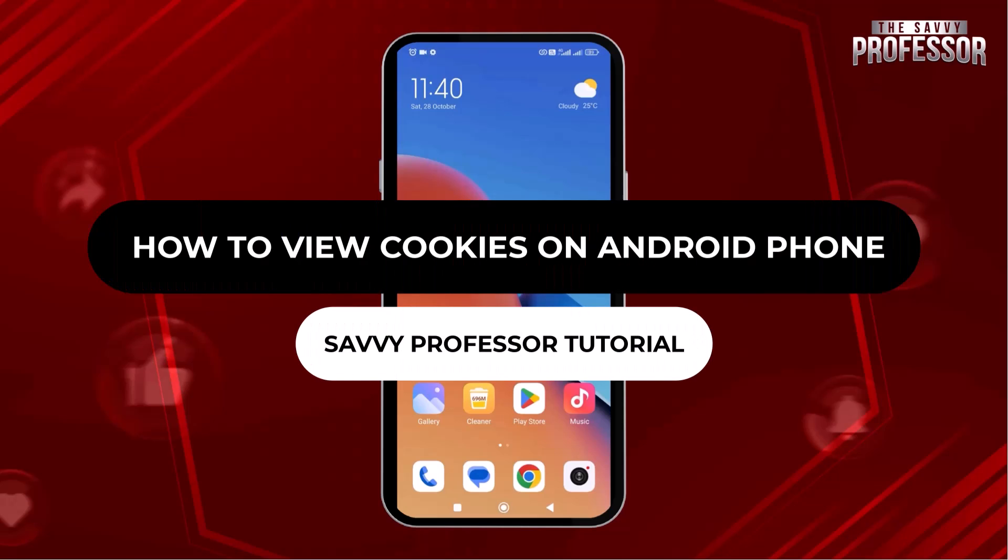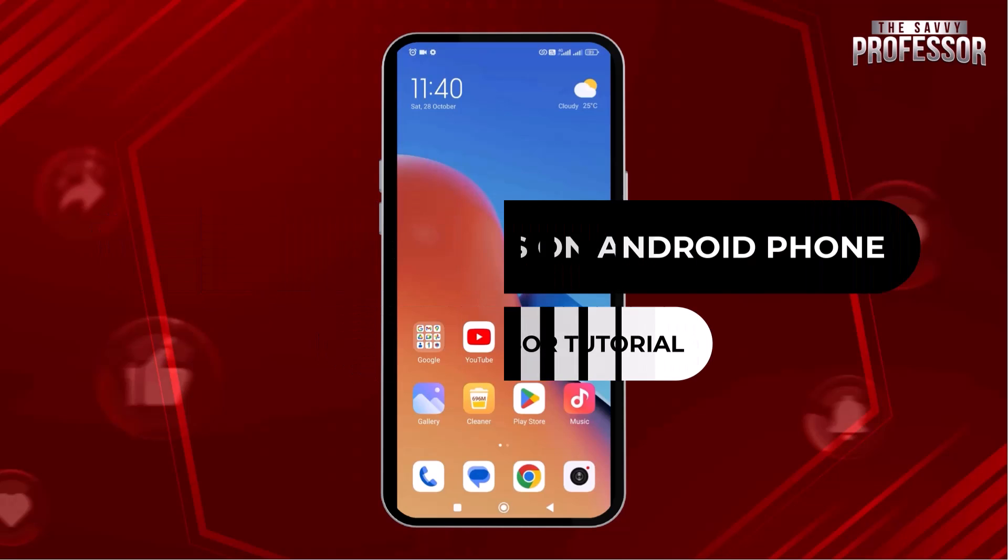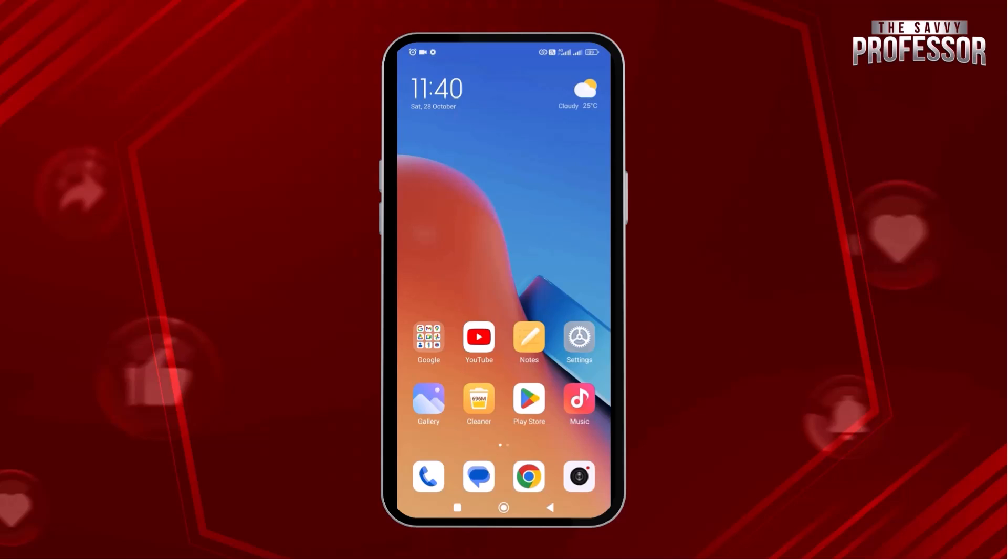Hey guys, welcome to the SavvyProfessor tutorial. In this video, we will learn how to view cookies from an Android phone.